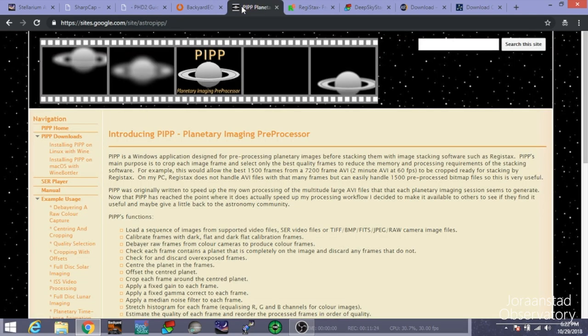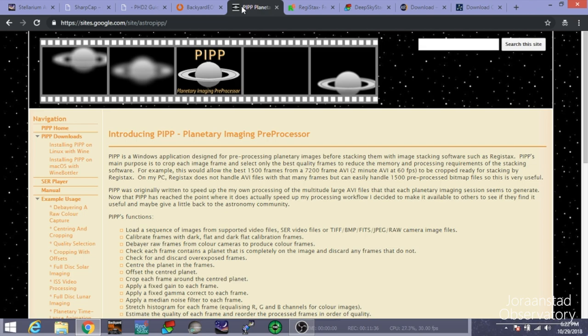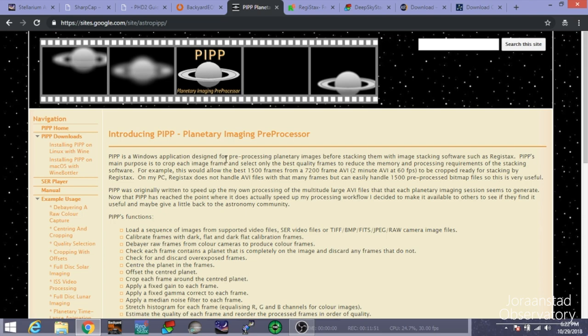We're going to move on to PIP, Planetary Imaging Pre-Processor. So we've now moved into after you've taken your images, whether it's deep sky or planetary lunar. But PIP, in particular, is going to be for planetary imaging. And so basically, like it says, it is a Windows application designed for pre-processing planetary images before stacking them with image stacking software, such as Registax. And we'll go over Registax next here.